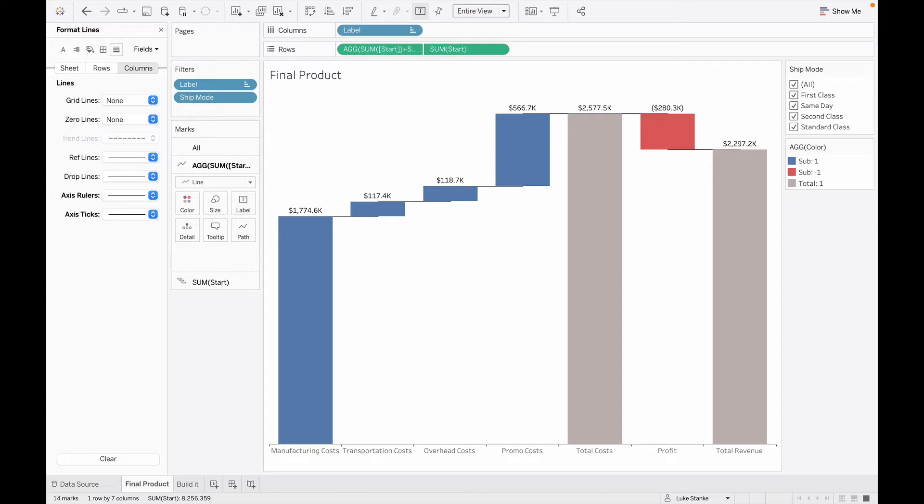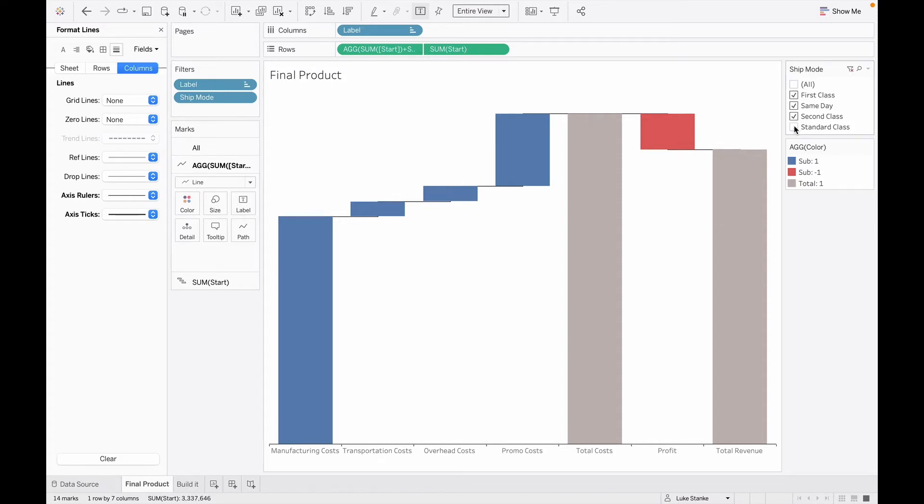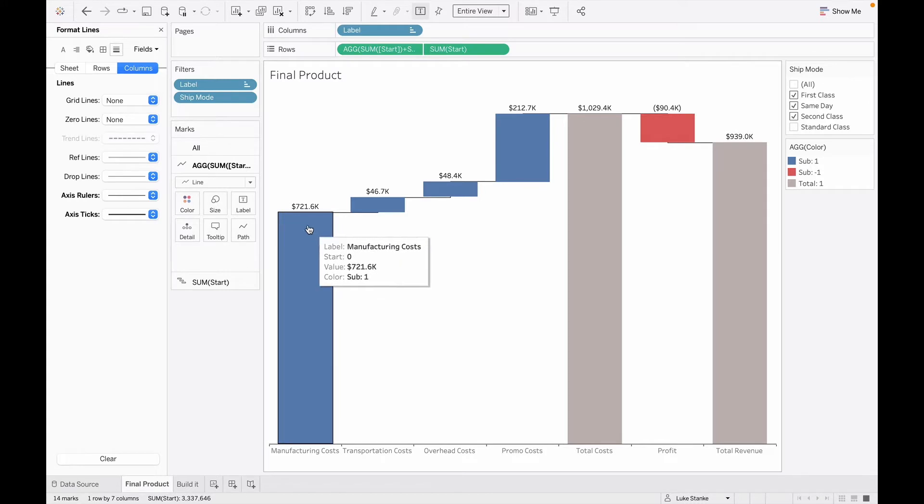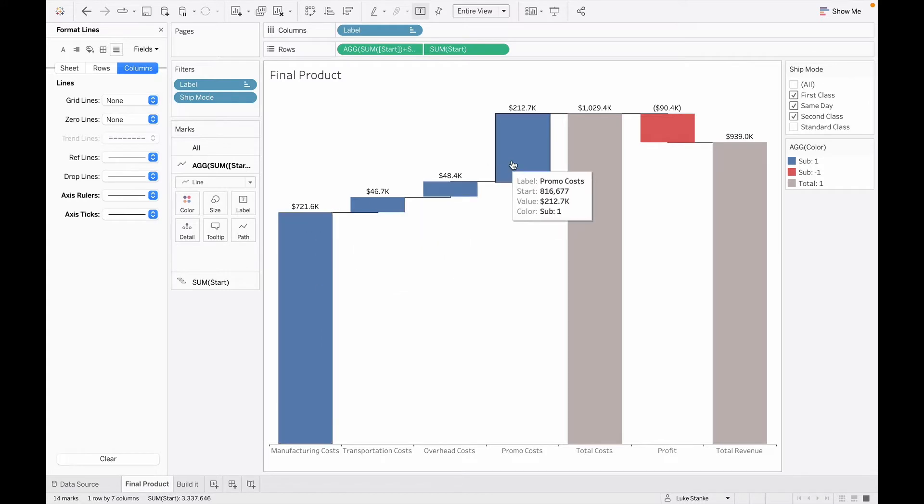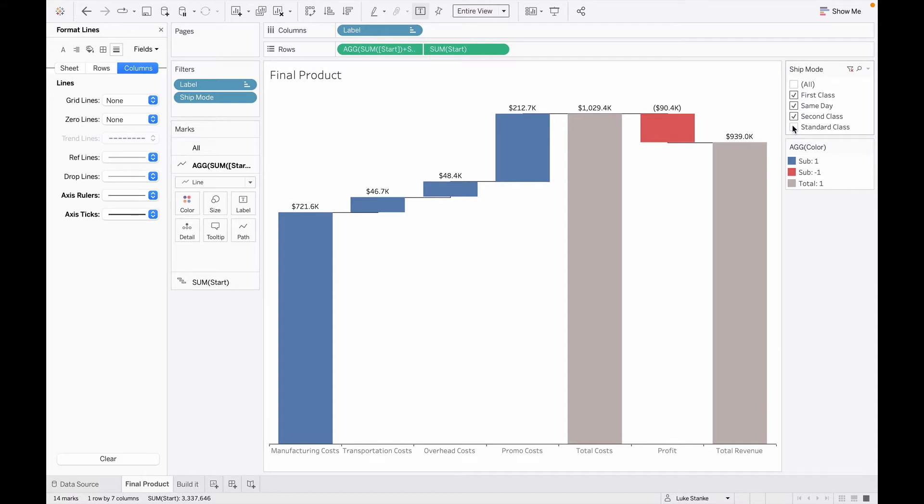We're at our final product. And you'll see that called out over on the right are these filters for ship modes. If I just deselect standard class, we'll see the numbers change and it updated my chart.